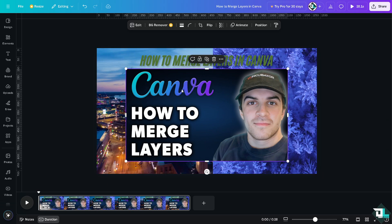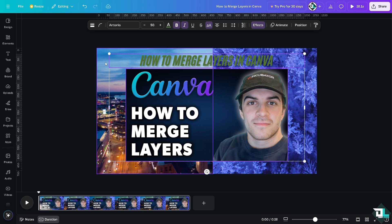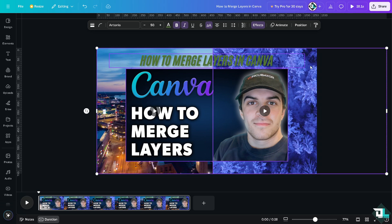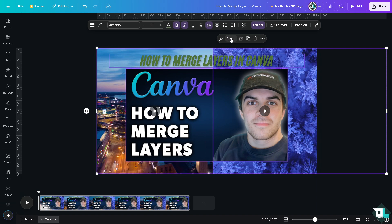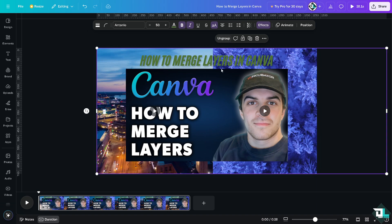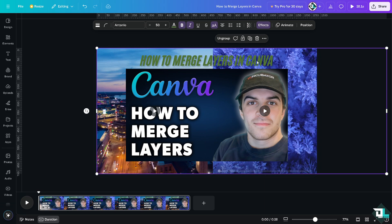Instead what you can do is select the first layer, click the second layer, click the third layer, and click the fourth layer. If you do that, there's going to be another pop-up that says group. Click on group. Basically that's how you merge all layers here in Canva.